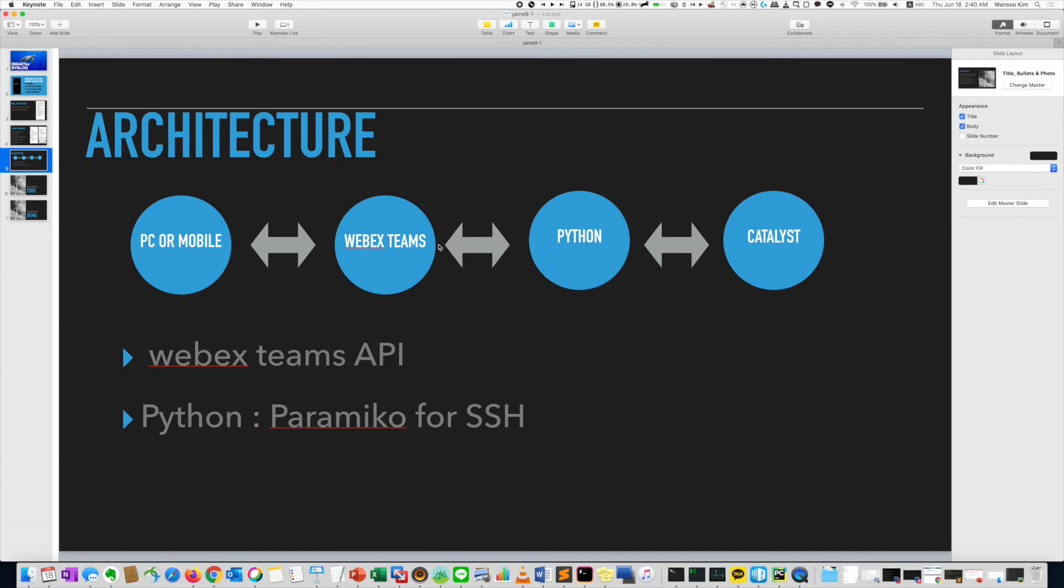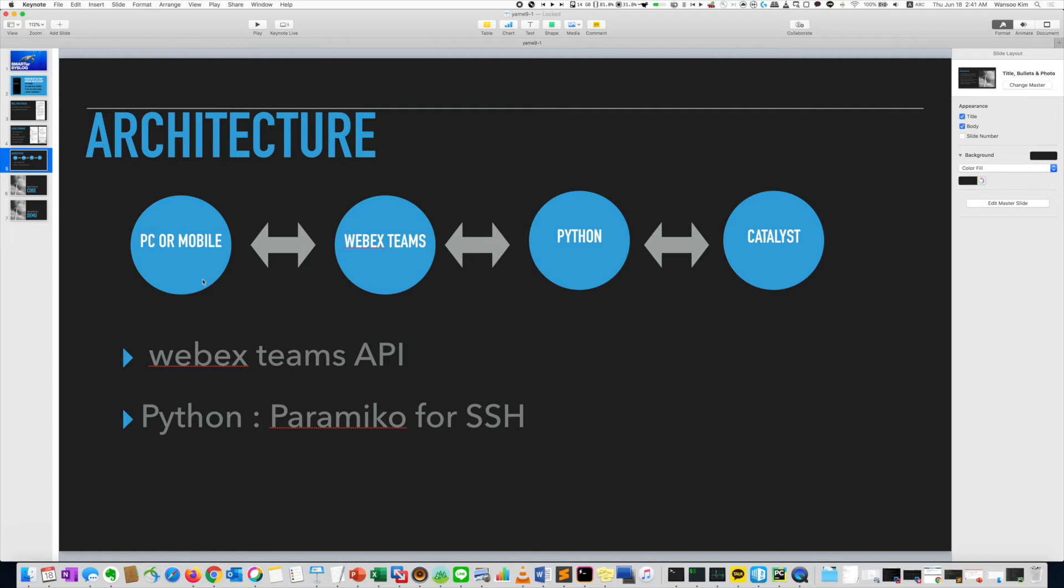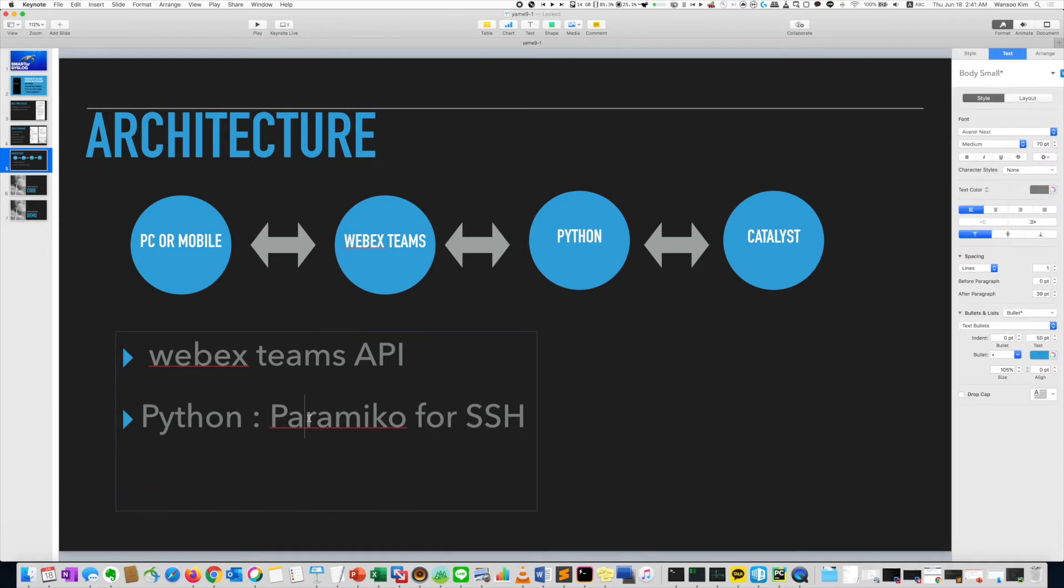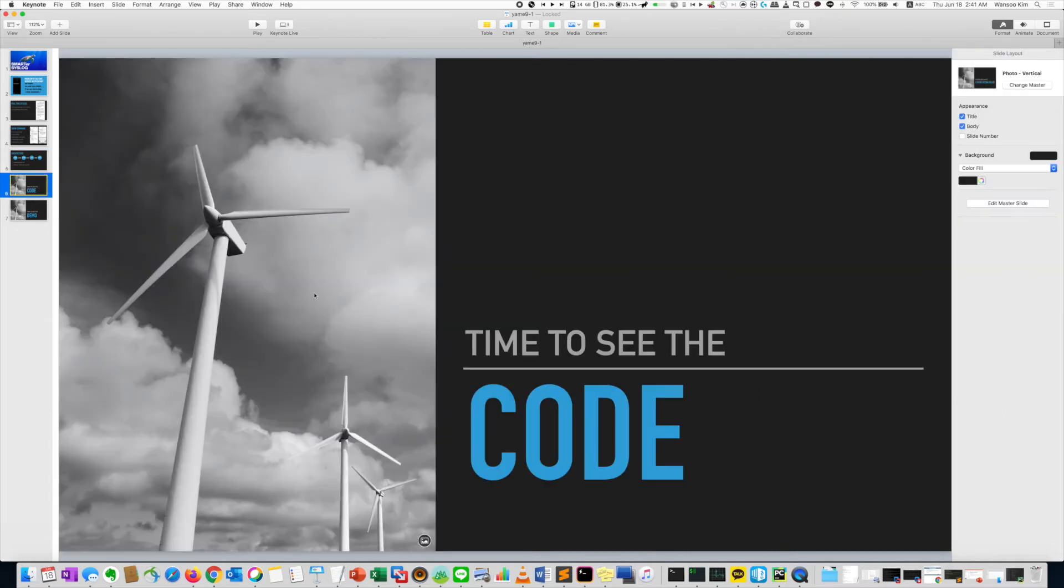So actually, WebEx Teams give a hook to the Python. So it must connect to the public IP or public domain addresses. And then on your PC or mobile phone, you can check the log and you can type show command, whatever. Also, for SSH, I did use Paramiko code. It's time to see the code.